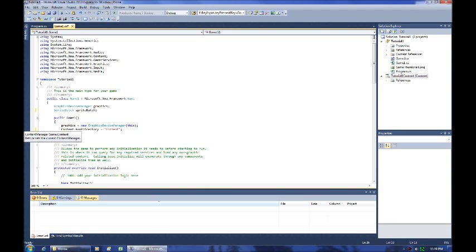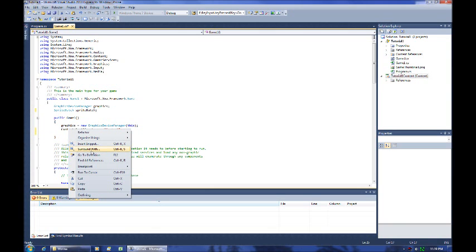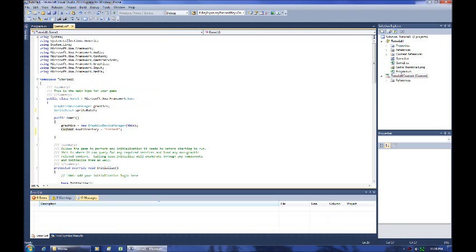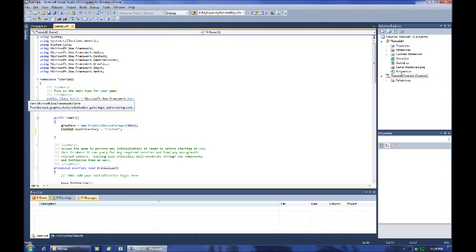It is set up under game. Game one is inheriting from game. So anything that's in game we're going to be able to see as long as it's, if I go to definition, if it's public like it is here or if it's protected, those are two different special keywords. I'll try to explain those later, but for right now just know that you can access anything that's public or protected in game from within the game one class because we're inheriting from it.